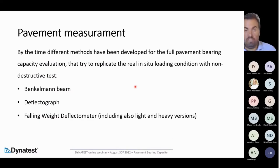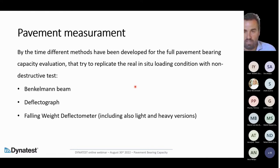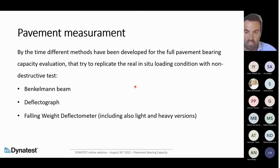Over time, different methods have been developed for full pavement bearing capacity evaluation that try to replicate real in-situ loading conditions using non-destructive tests. Unlike CBR and PLT, these methods can investigate the entire pavement and reveal its real behavior under loading conditions. We are now going to see which are the most used ones.